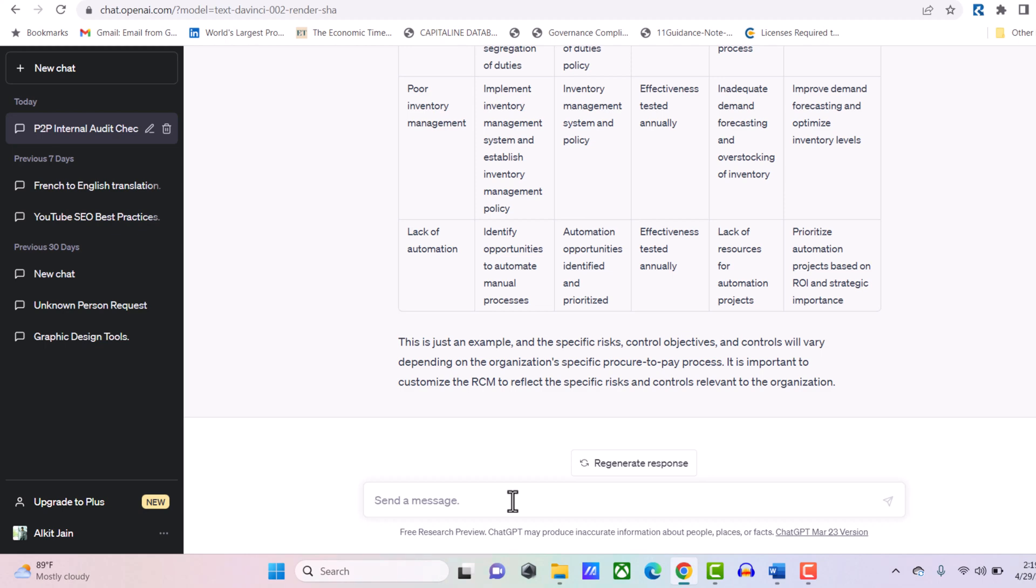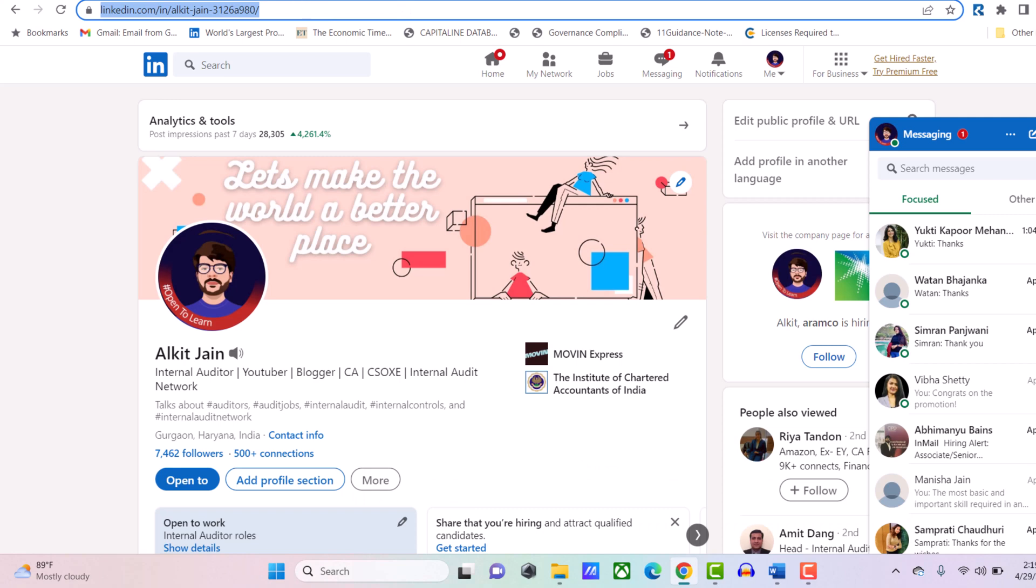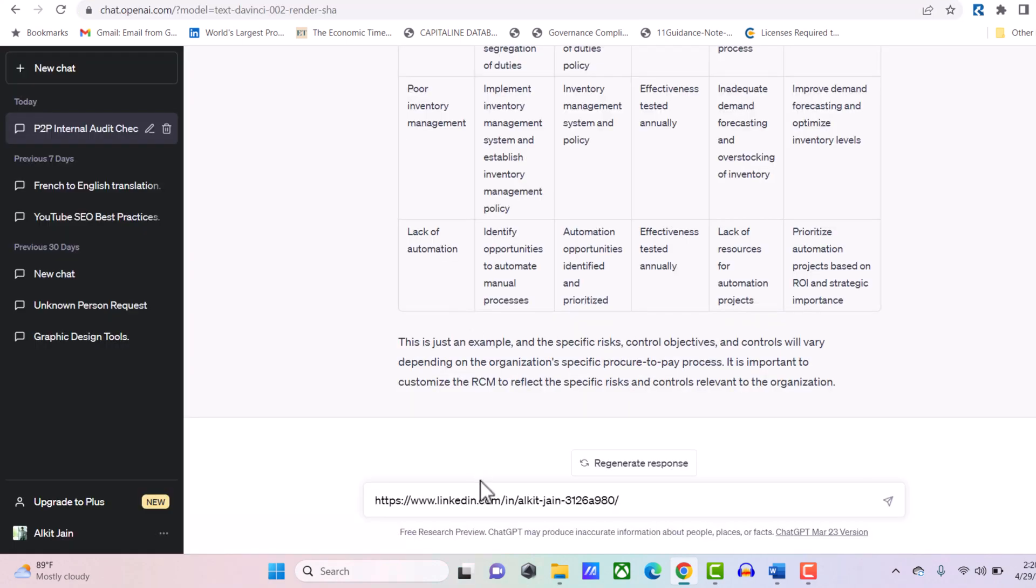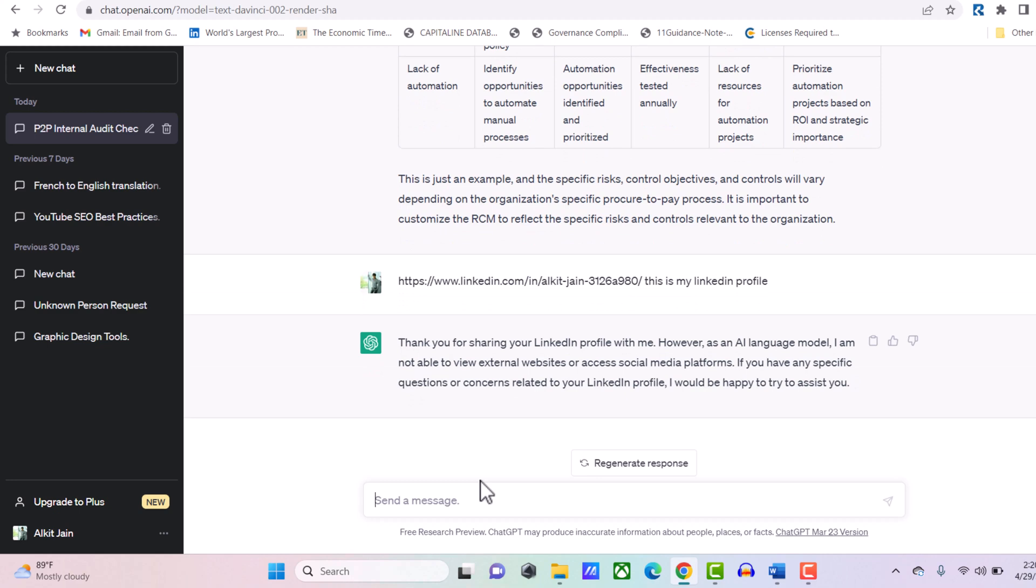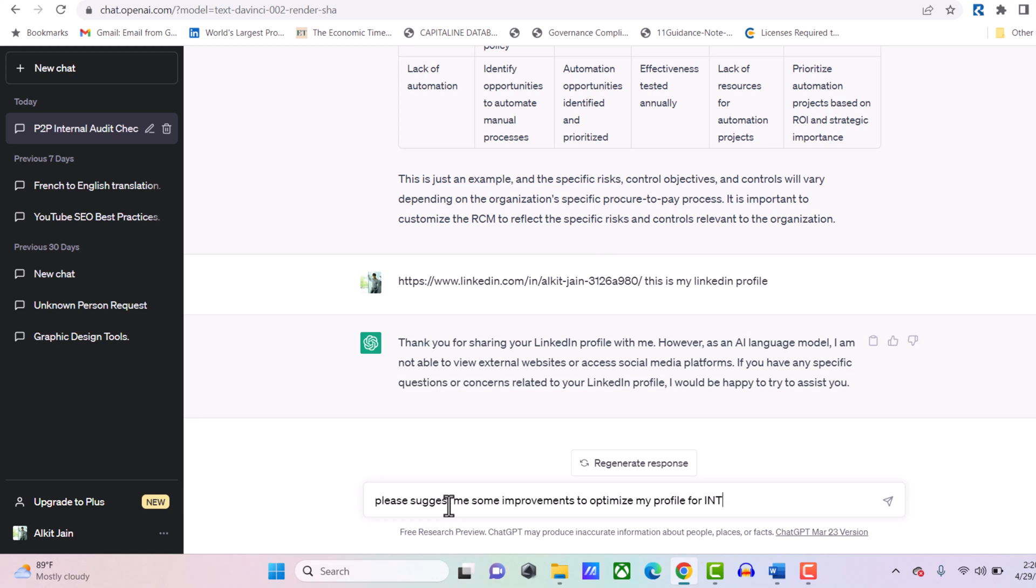One bonus tip: if you want to optimize your LinkedIn profile for internal audit function, let's check how this can be done through ChatGPT. This is my LinkedIn profile, and I type: this is my LinkedIn profile. ChatGPT is asking what it can do for me. I'm telling it: please suggest me some improvements to optimize my profile for internal audit.